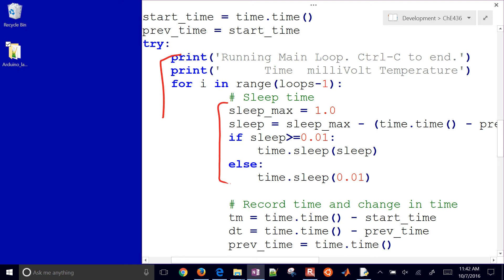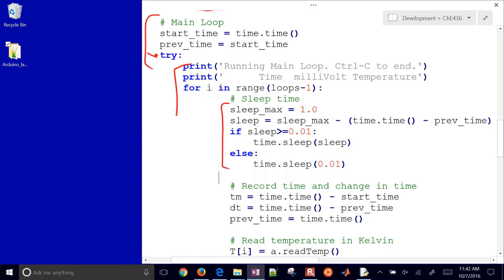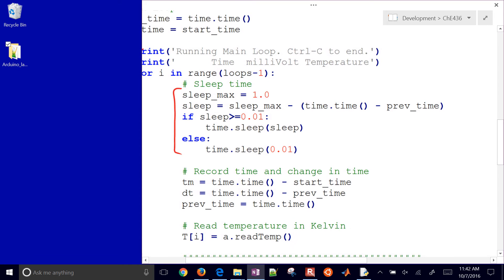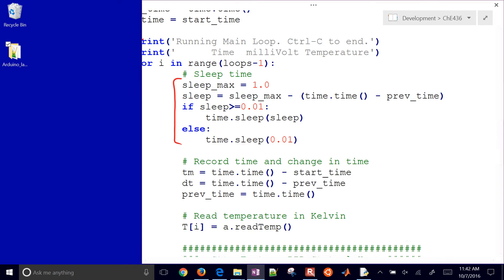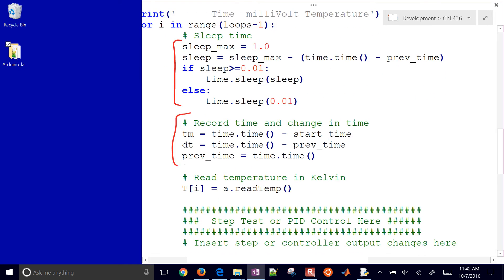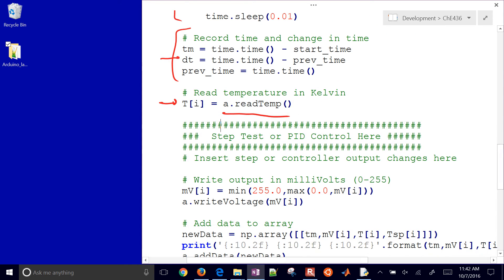And then based on how long it took, it'll sleep for the additional amount to make it one second. I'm just going to record some times here, including a delta time on how long that loop took. And then here's where I read in the current temperature. I just use a.readtemp, and then it gives me my temperature in Kelvin. If you wanted to insert a PID controller or something like that, you just do it right here. You just say MVI equals, and then something. Change the current value of MVI.